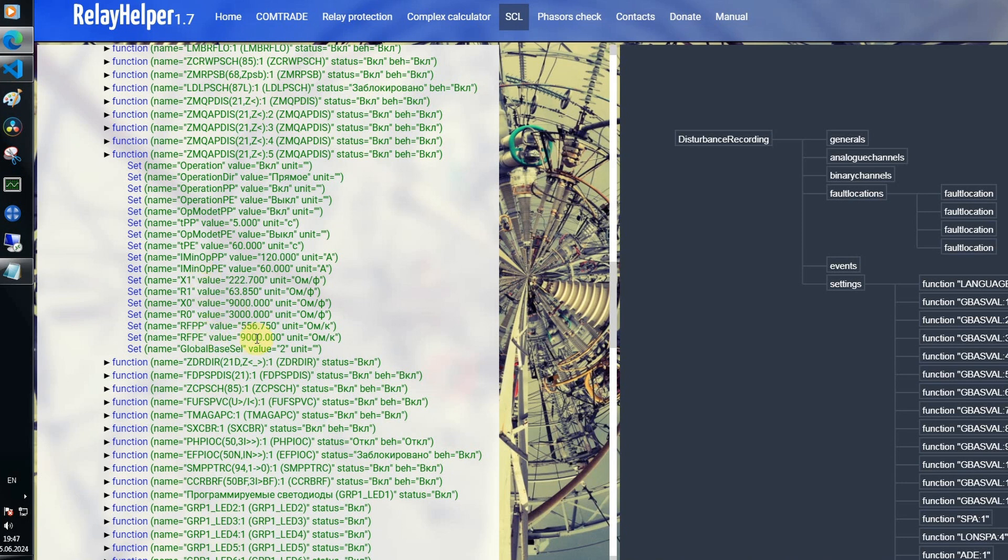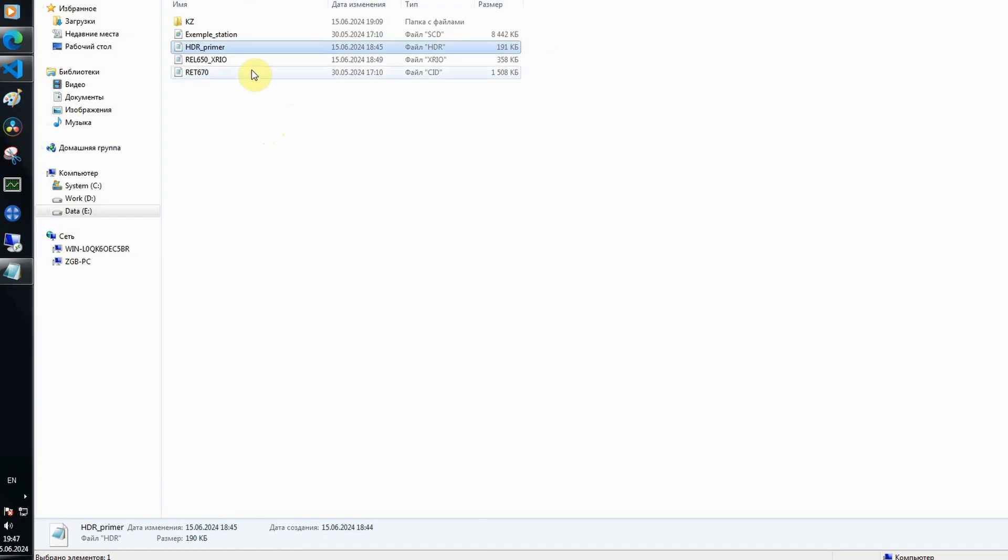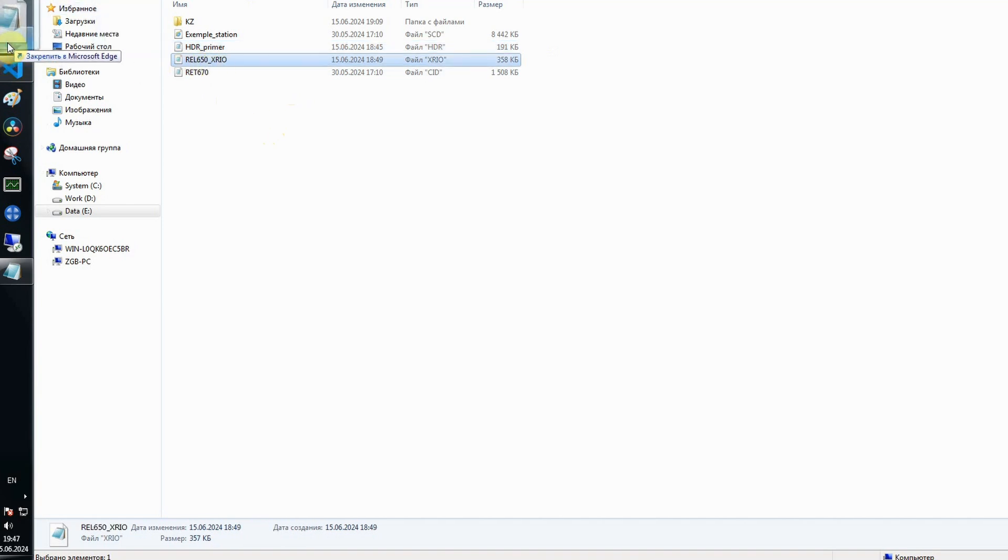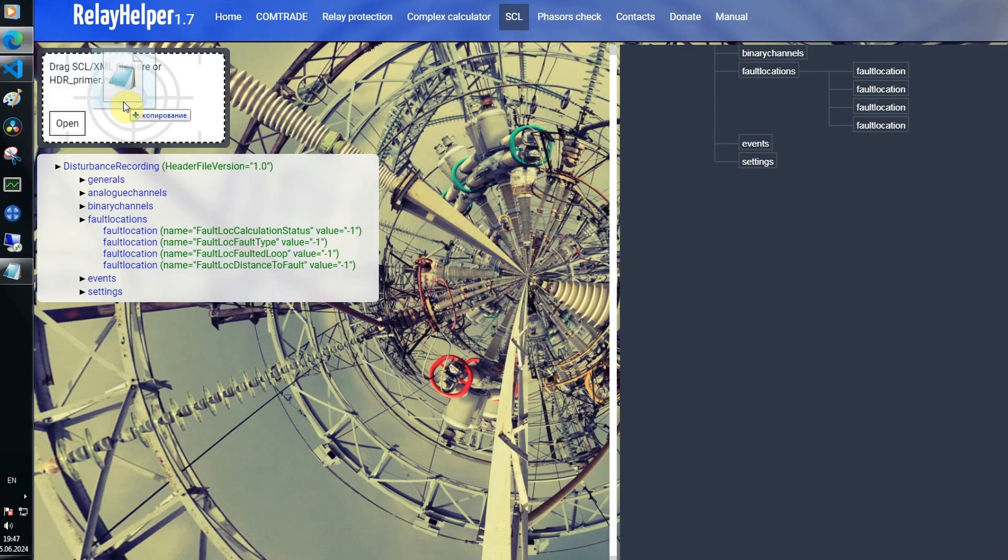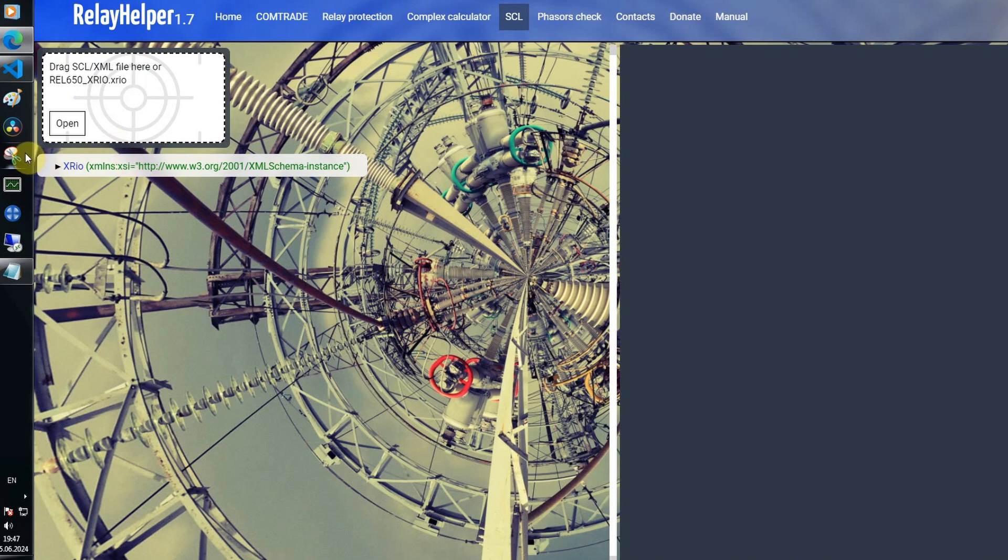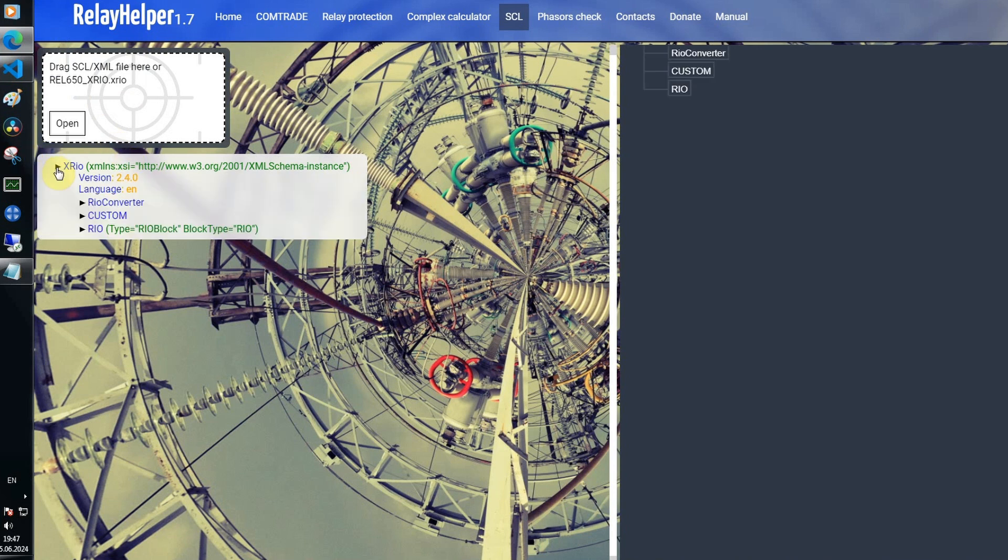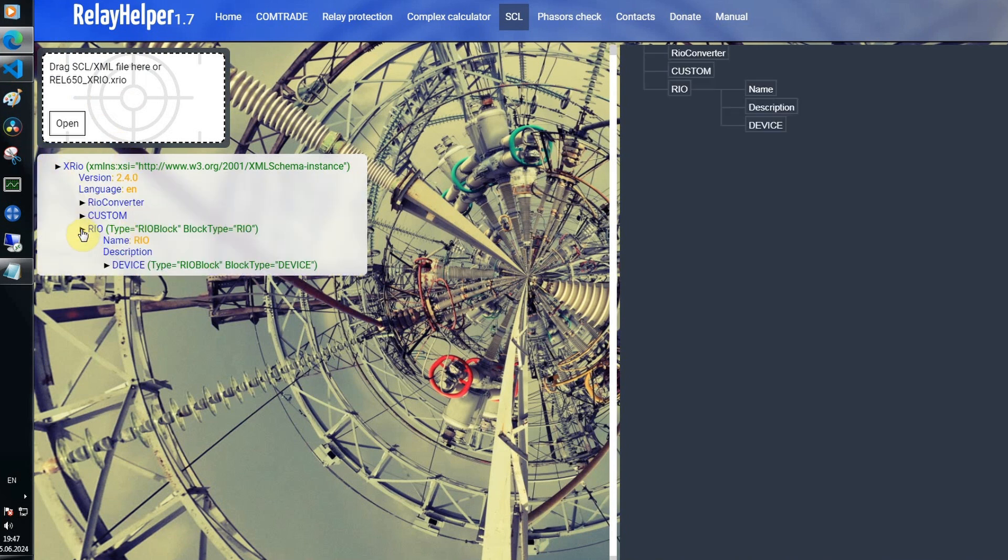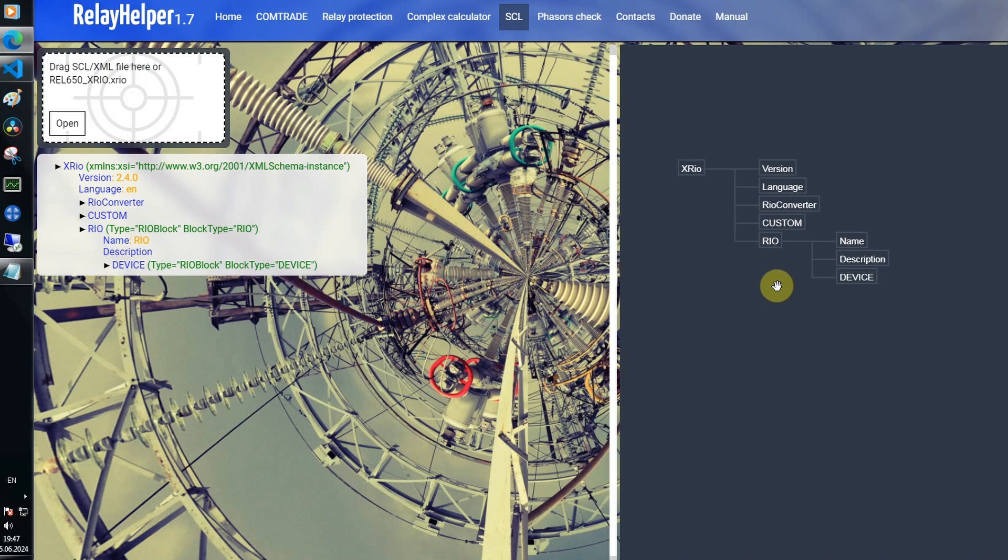Also, now we can read XML data from XRIO files from Omicron devices, so in the future we can make automatic characteristics drawing for protection analysis, like we already have for RIO files.